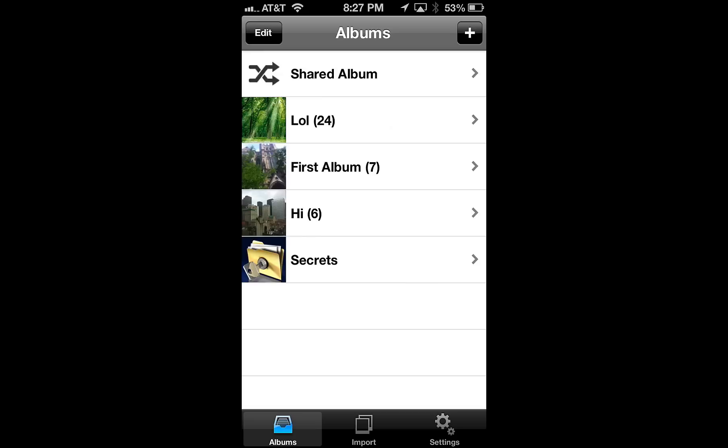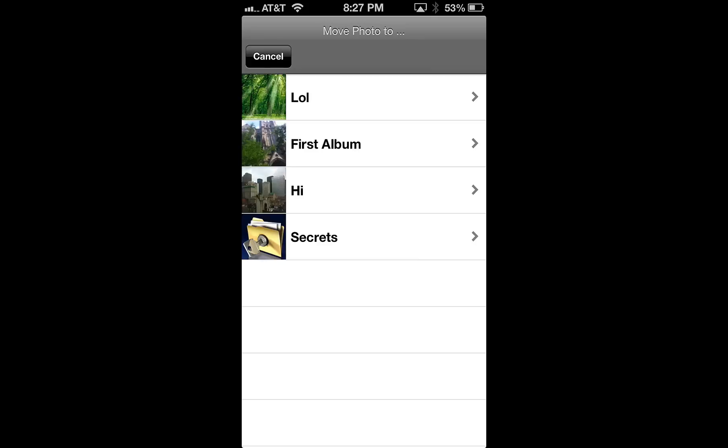So now, you may not want it in the shared album. So what you can do, hit the edit button, tap on it, and click the move button. And now you can move it to any album within Private Photovault. So let's put in that Secrets album.